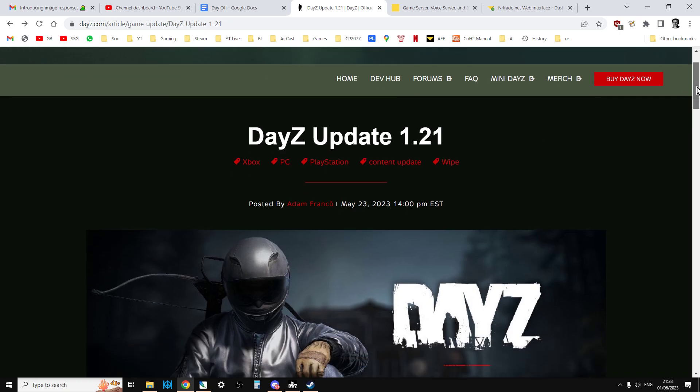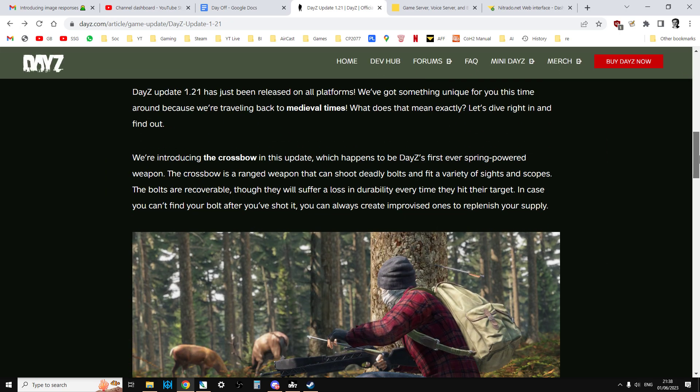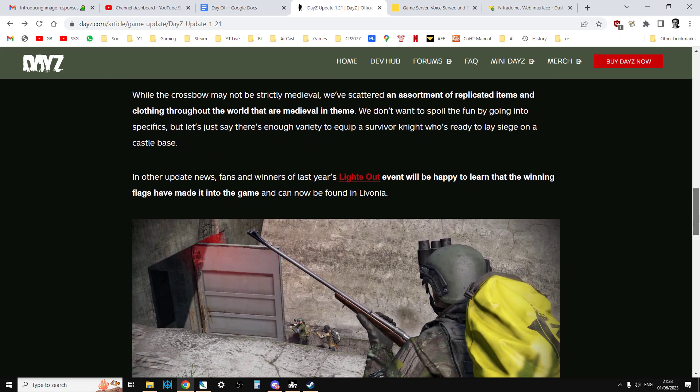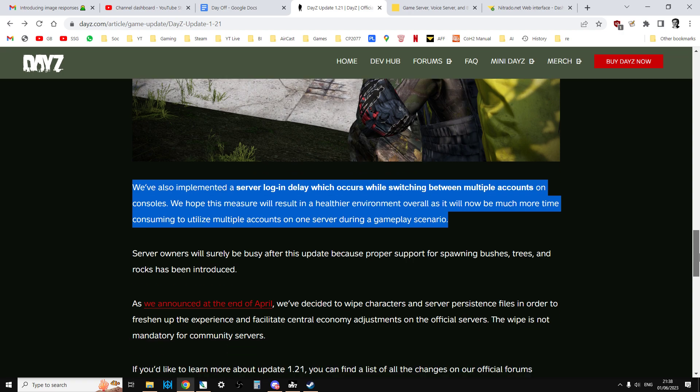With update DayZ 1.21, Bohemia Interactive added a server login delay which occurs while switching between multiple accounts on consoles, with the idea that it prevents people having lots of characters in the same location, in a base, so they can hoard loot.